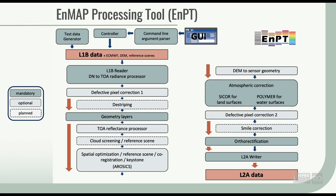While the GUI is pretty simple and the required input rather minimal, the algorithms working in the background of the EnPT processing chain are really complex. You can find a lot of details in the documentation as well as in the references link below. Or, if you like complex algorithms and programming, you can use the open-source EnPT Python package directly or integrate that into your own Python code.